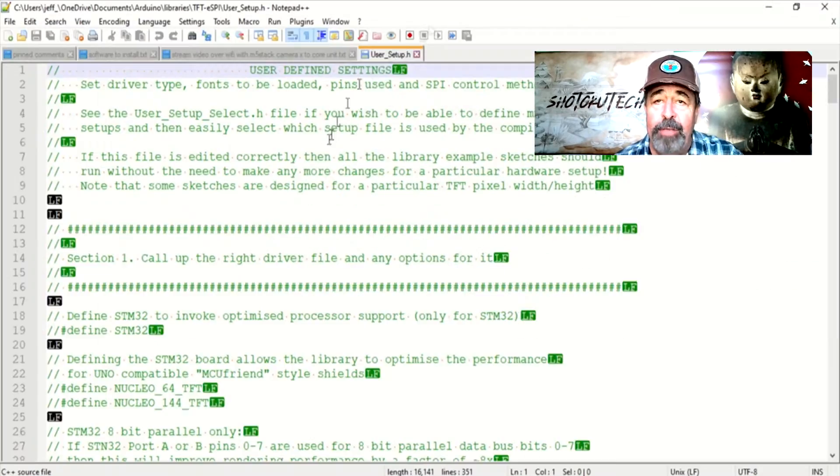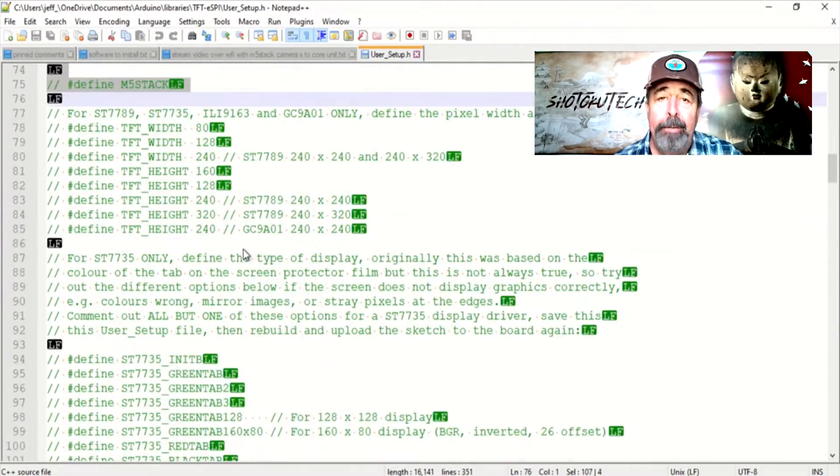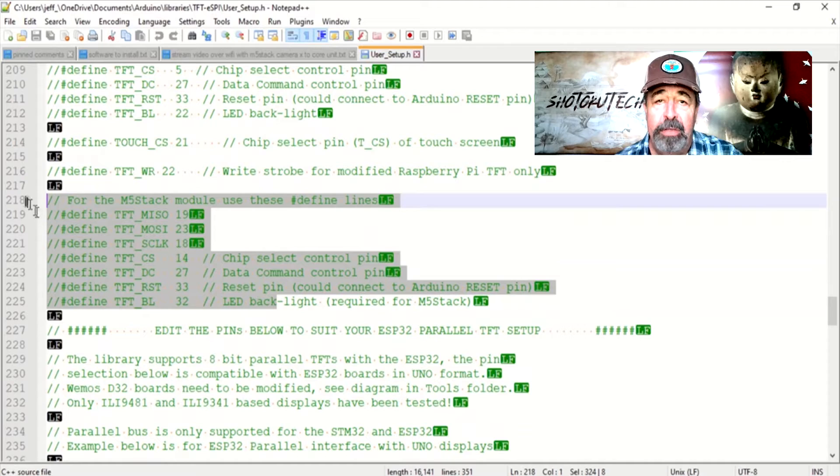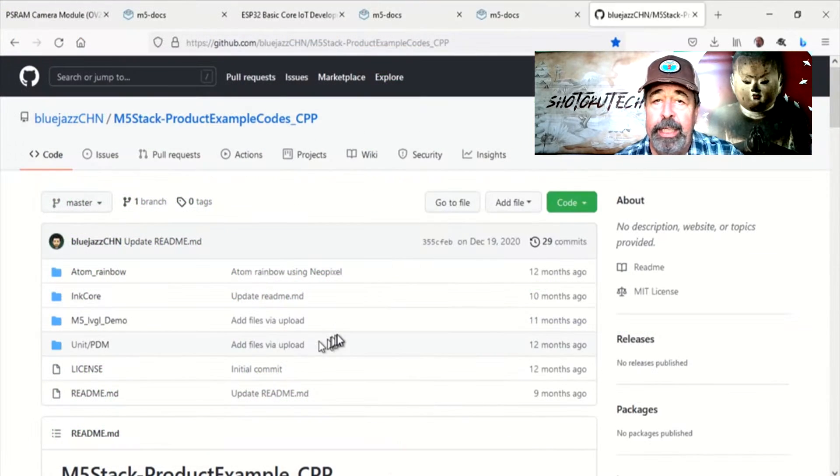I forgot I need to modify user setup in the TFTESPI library. I took a few swings at it and wound up with nada, nothing, zip.